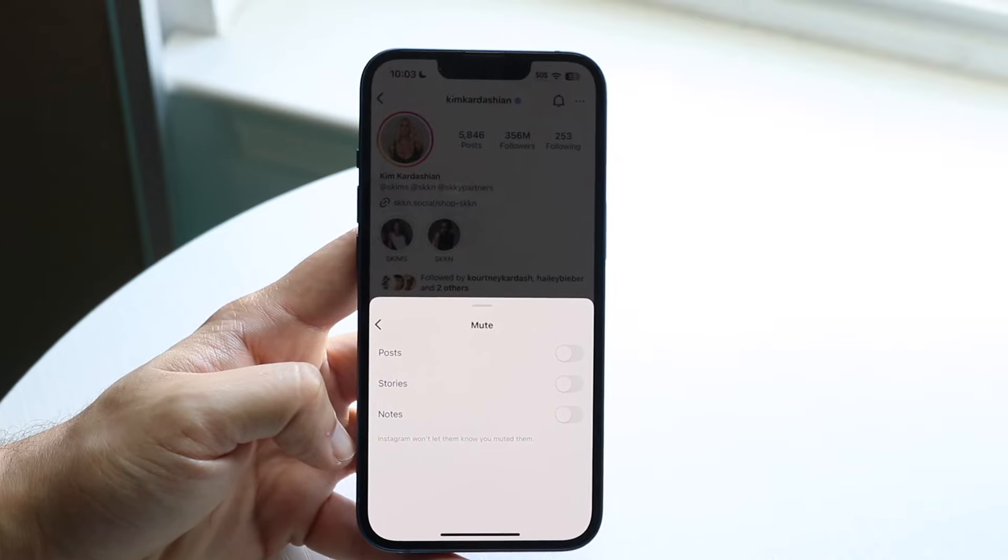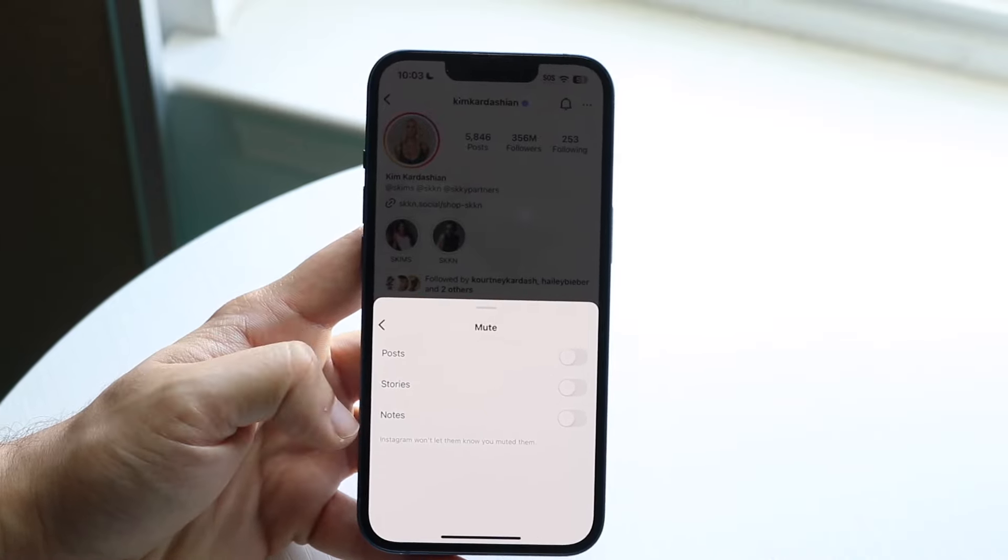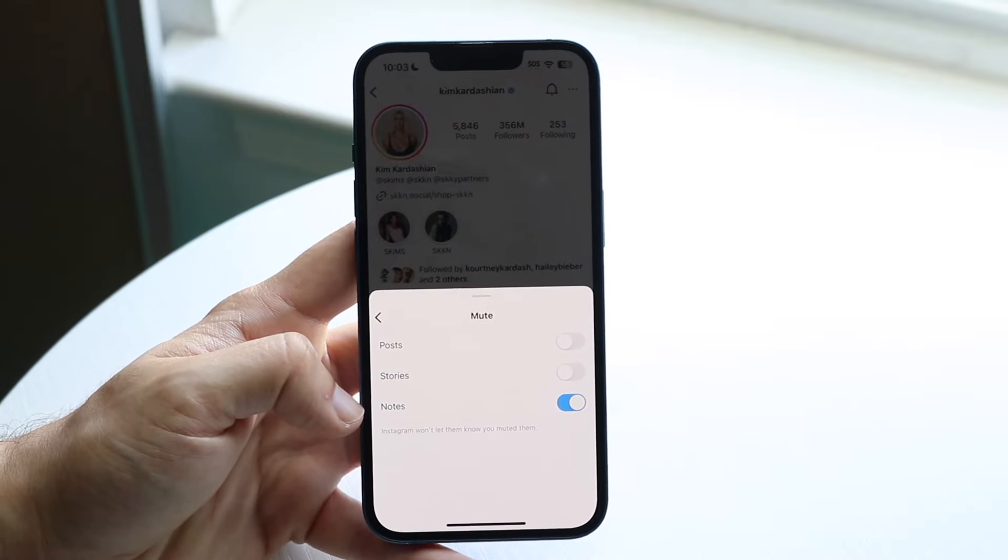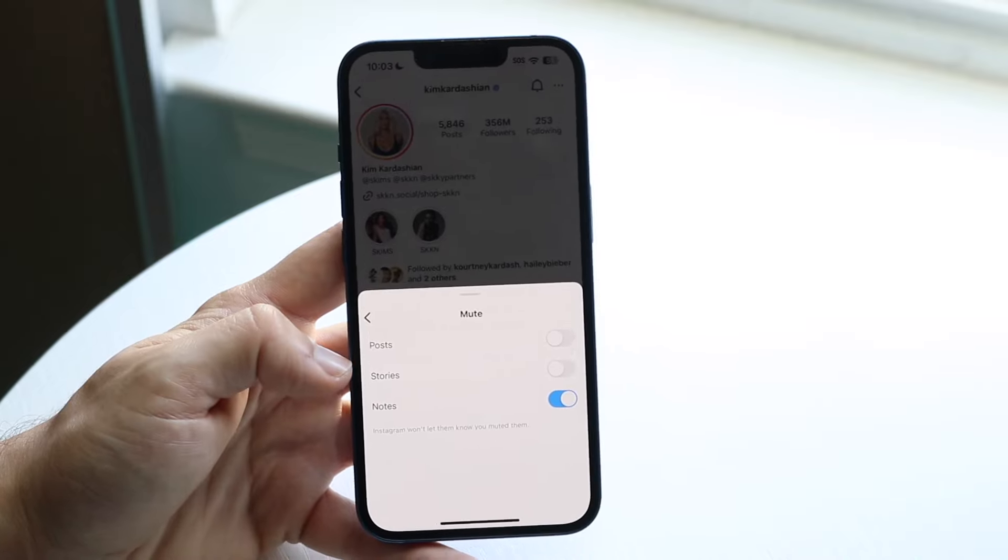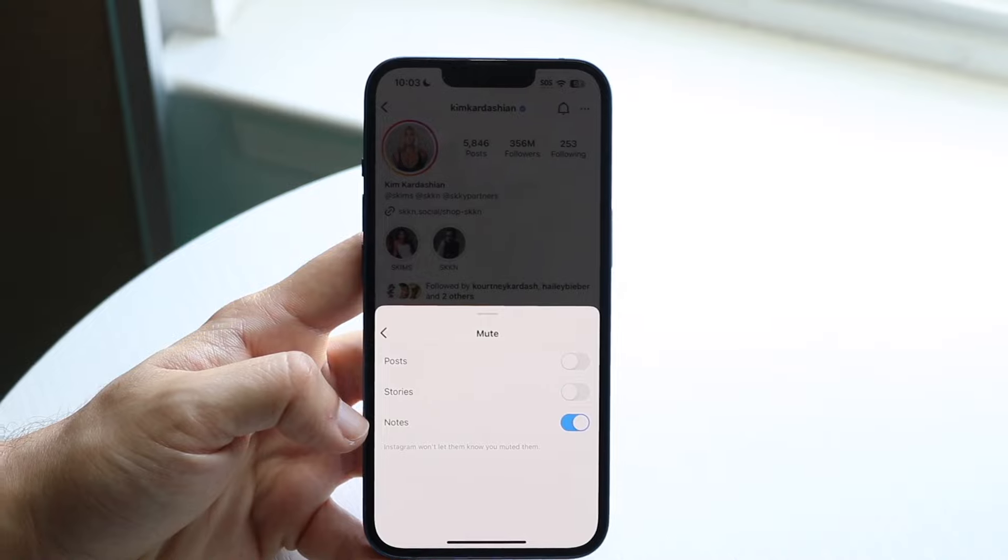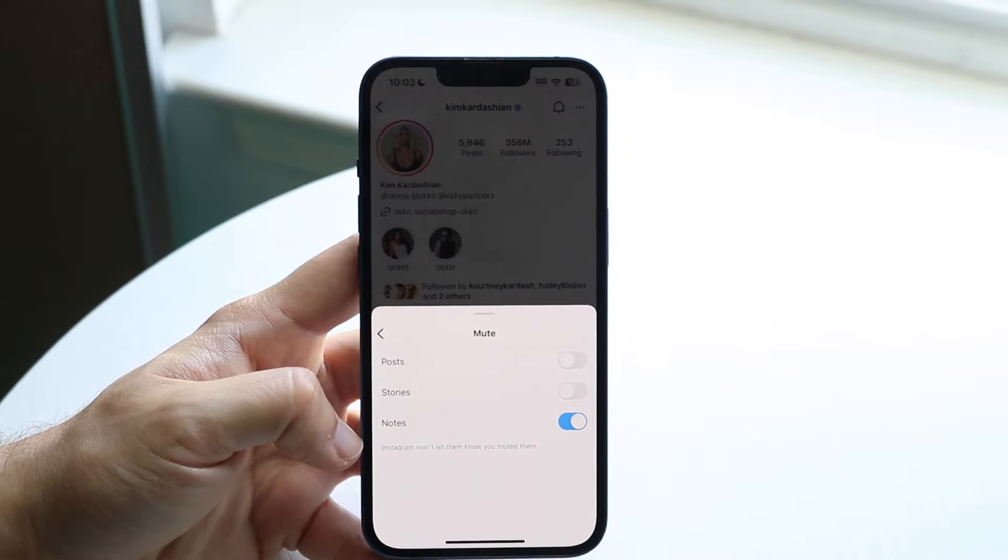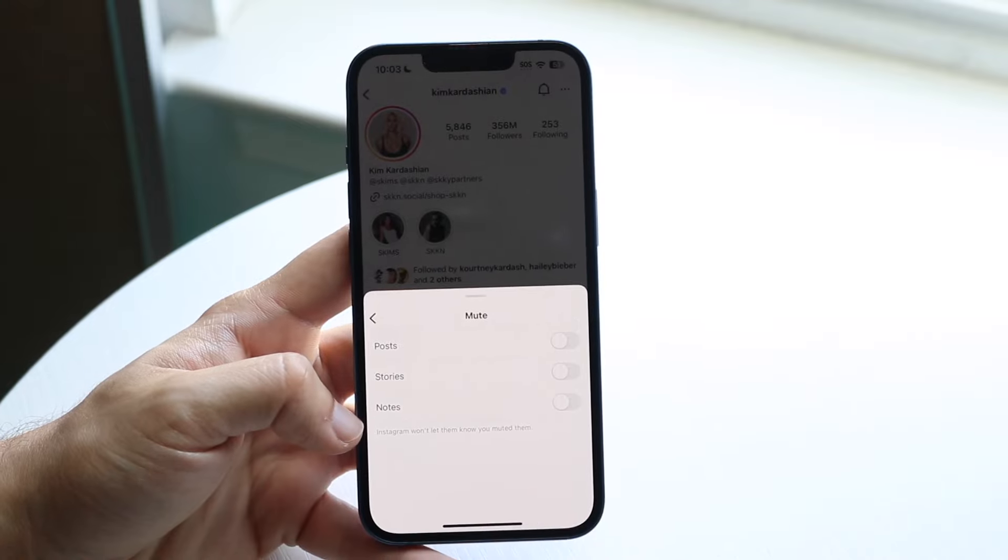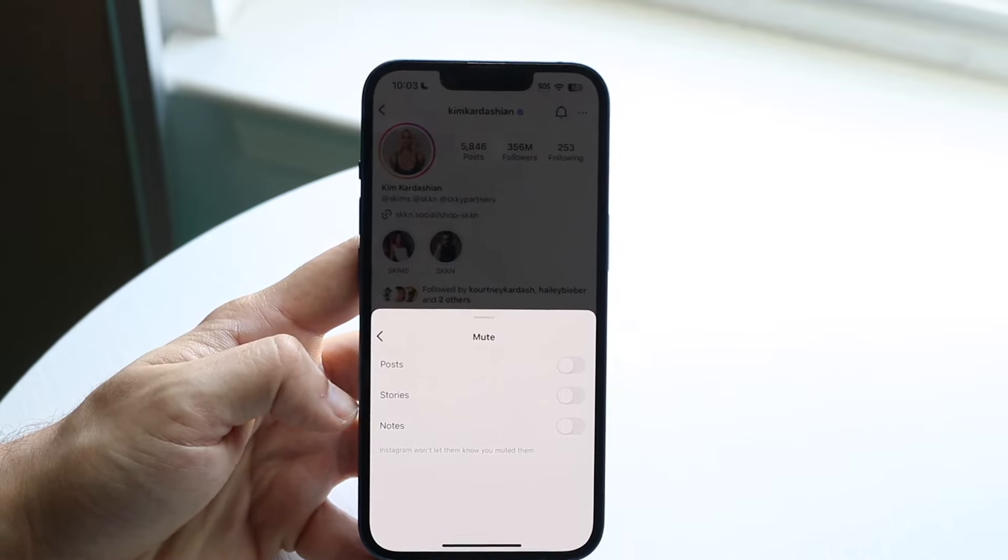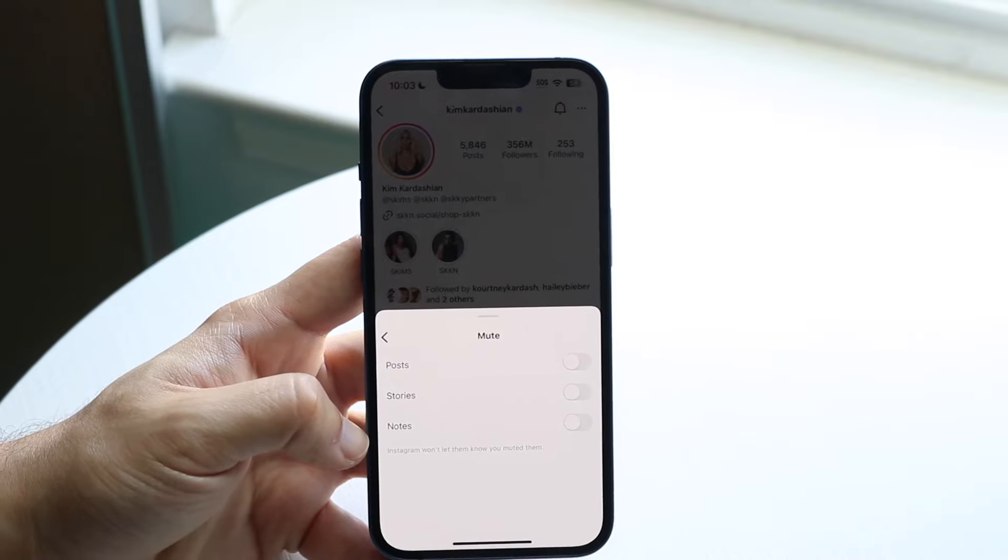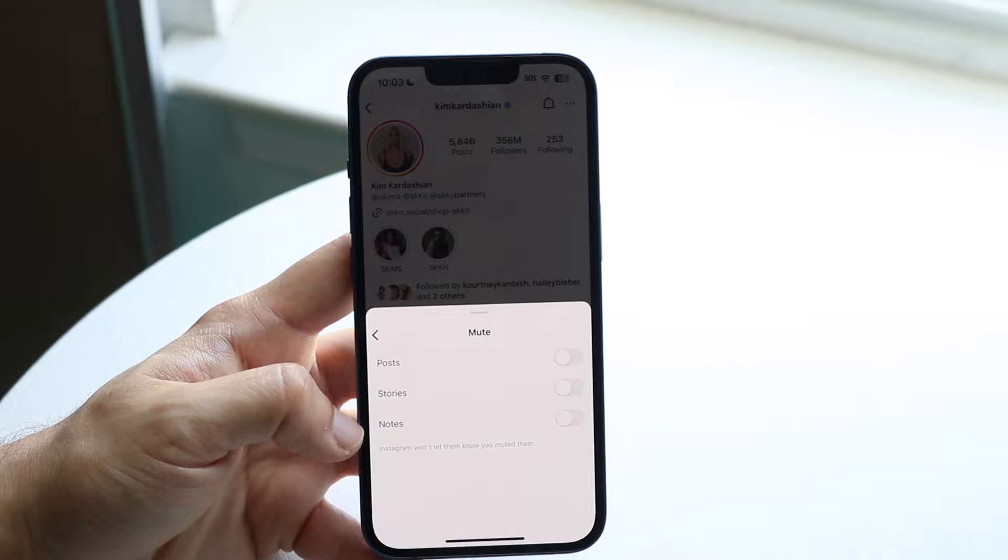Now, if you want to unmute somebody's posts or stories, you can do that. At the very bottom, there's a little notes panel. Now, if you have them muted, it's going to look something like this. Now, if you want to unmute them, basically you want to see their notes again or whatever the case is. All you want to do is make sure that this specific toggle right here is off. If that toggle is on, well, that is basically going to be the main issue. So just make sure that this specific toggle is off if you want to unmute them.